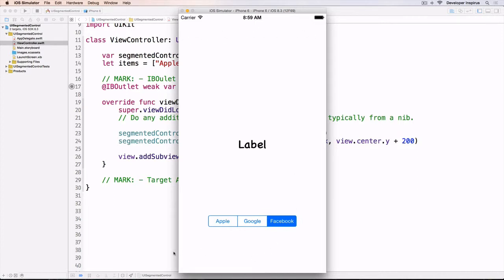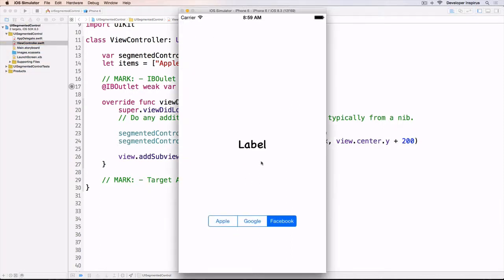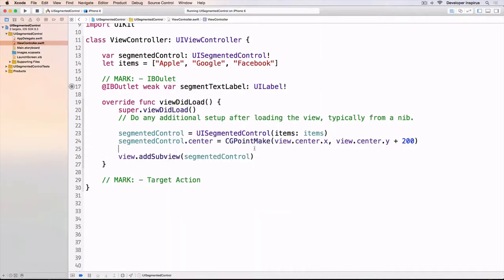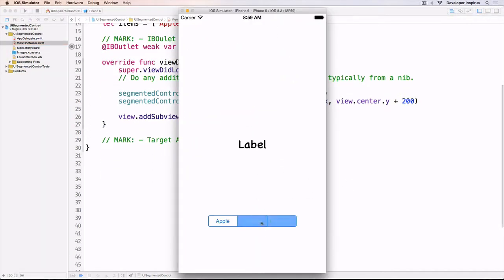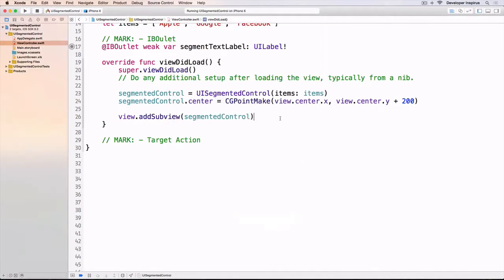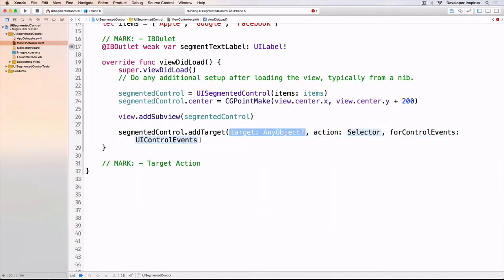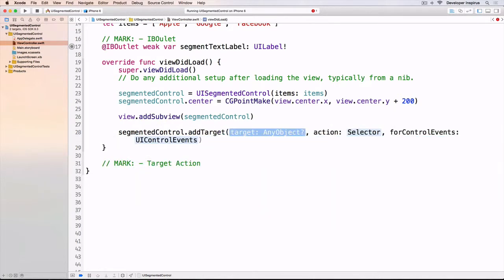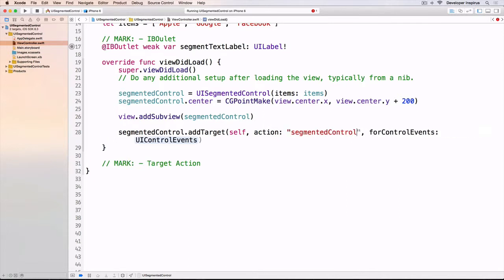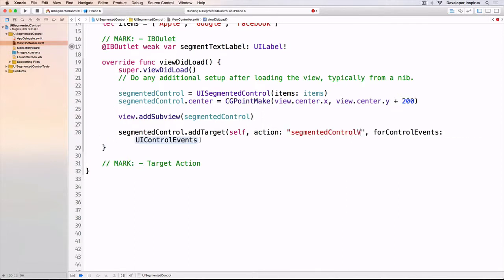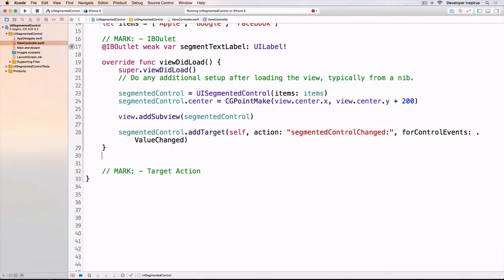Now let's add a target action so that whenever the user taps on those, we know. I'll do segmented control.addTarget, with target itself, the action is segmented control change, and for this I'll do .valueChanged.